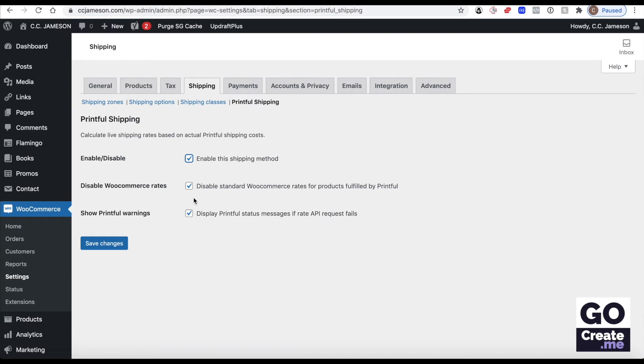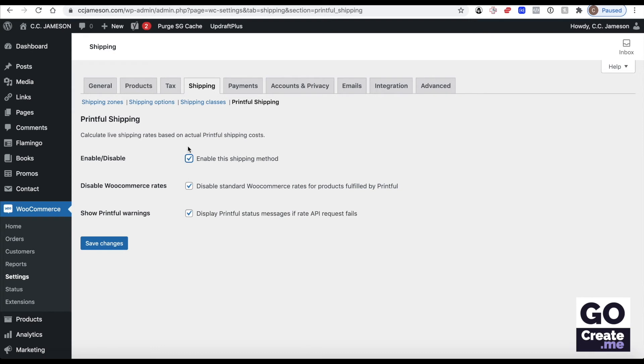This is in case you ship other things. For example, if you offer signed paperbacks that you sign and you take to the post office and you ship, you would likely have shipping rates set up for those signed paperbacks. So we want to disable those when it's a Printful order so that Printful is using their own shipping rates. They are the ones shipping from wherever that item is being printed and produced. So I'm going to save my changes here.